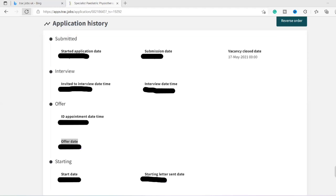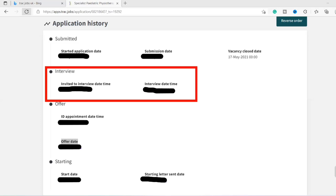And now say, for example, the vacancy closed on 17th of May, usually it would take the interviewers and the panel about five to seven days to decide from all of the applications. Say, for example, they've received hundreds of applications for a job, which five or seven they would like to call for an interview. So now say your application has been shortlisted and the interviewer has given you a call. Sorry, they don't usually give you a call. They will usually put out a message or an email to you saying that they've invited you for an interview and they will give you the date and time and the location for the interview.